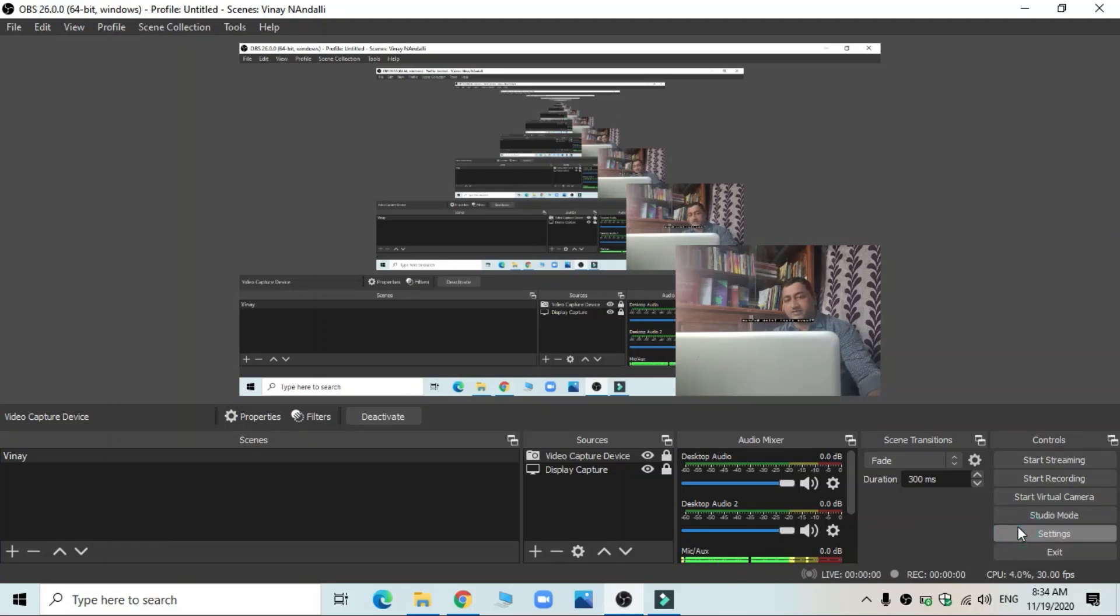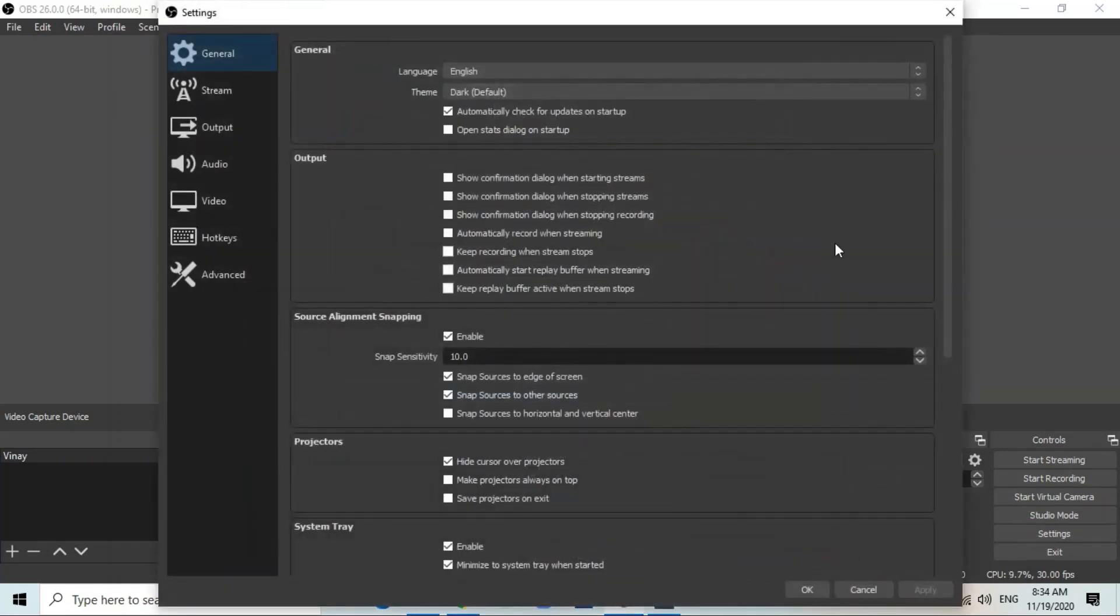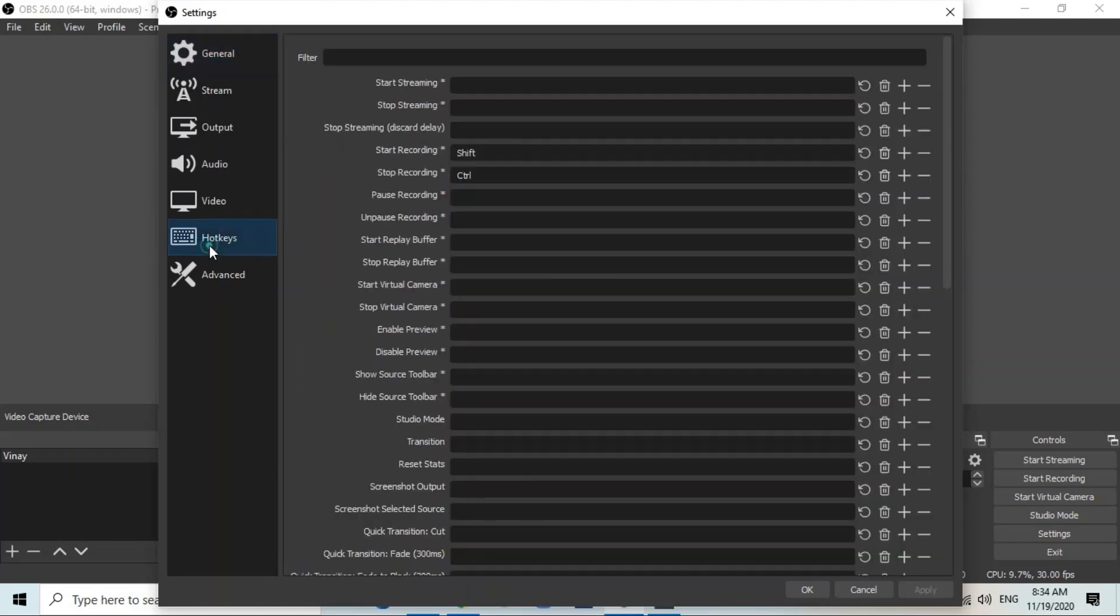Again, another thing in the setting that you have to decide is to set hotkeys for recording. I have set the keys for recording.